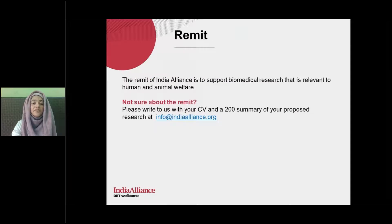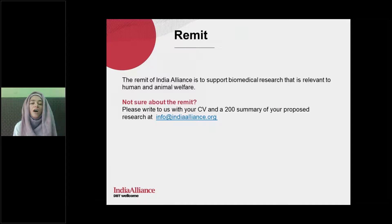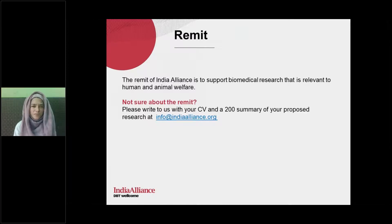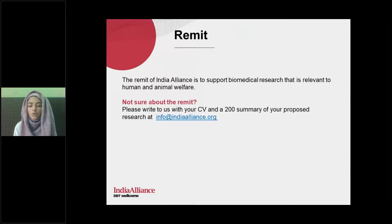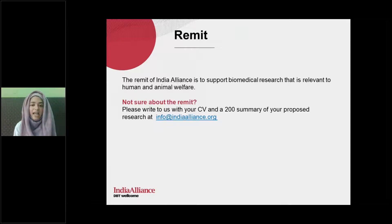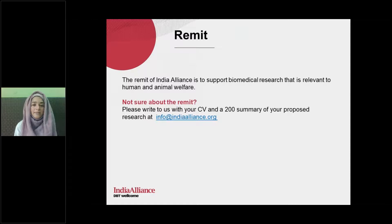A question we receive a lot is about remit — the kind of project proposals we support. Our remit is very broad; we support biomedical research relevant to human and animal welfare. If you are unsure whether your proposed project falls within our remit, you can write to us at info@indiaalliance.org, and please attach your CV and a 200-word summary of your proposed work for us to assess.